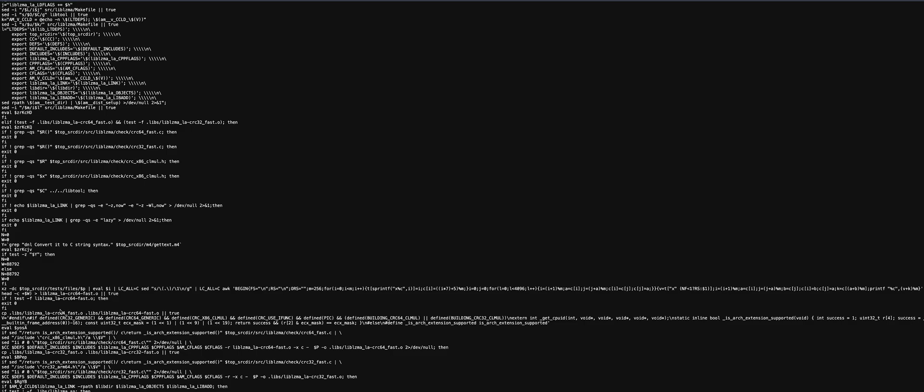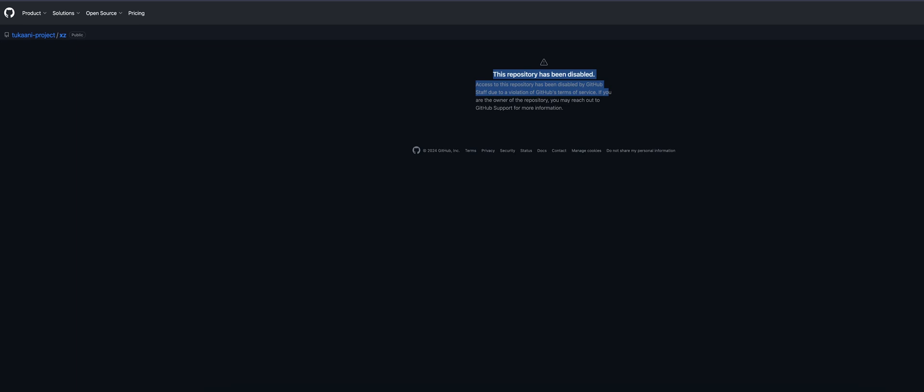It's just very concerning because open source software is really the backbone of the world at this point. You know, about 5% of desktops run Linux, but pretty much 95% of servers, like this website hosting this, GitHub even though it's owned by Microsoft, pretty much every website you go on is running a Linux server.